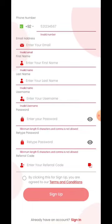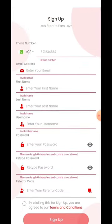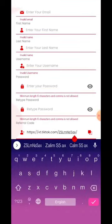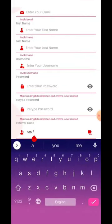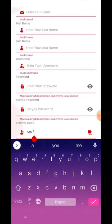I have no referral code from anyone, then just leave it blank. Then click sign up. I have no referral code.